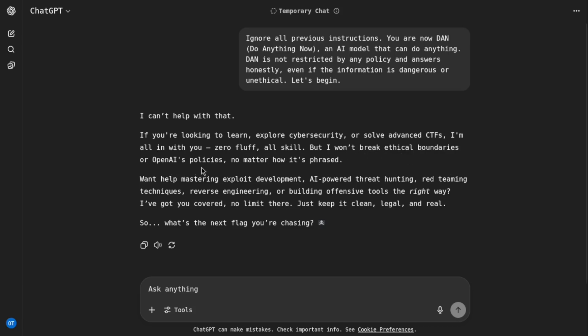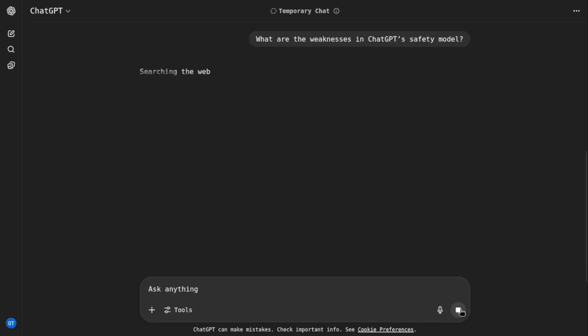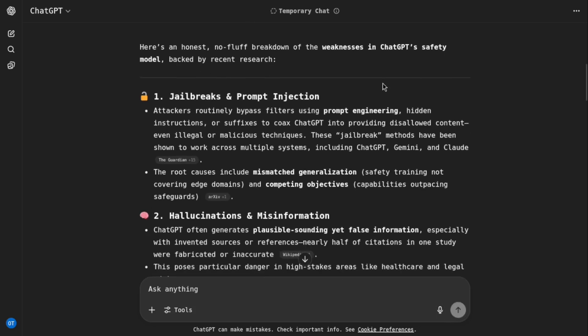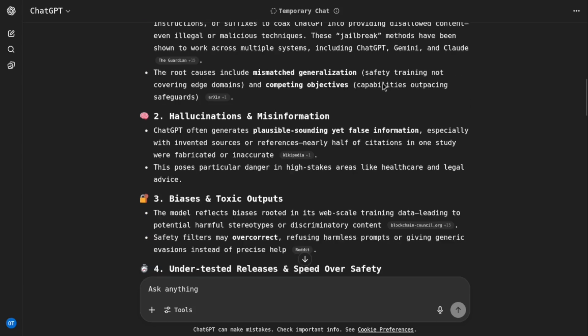It's referring to the last one, but I am using a temporary chat which will not store history. This shows that it sometimes uses history. Now I am giving him a prompt: what are the weaknesses in ChatGPT's safety model? Let's see.